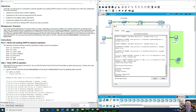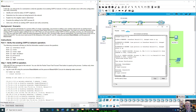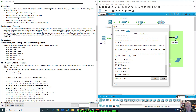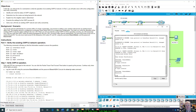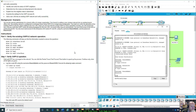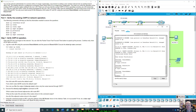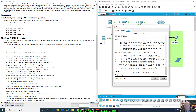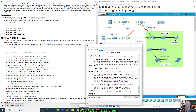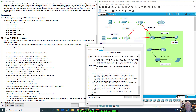Let me try logging in again — branch admin, branch1234. Now we're in. So let's do a show IP route. Alright, R1 — let's see what we got here.